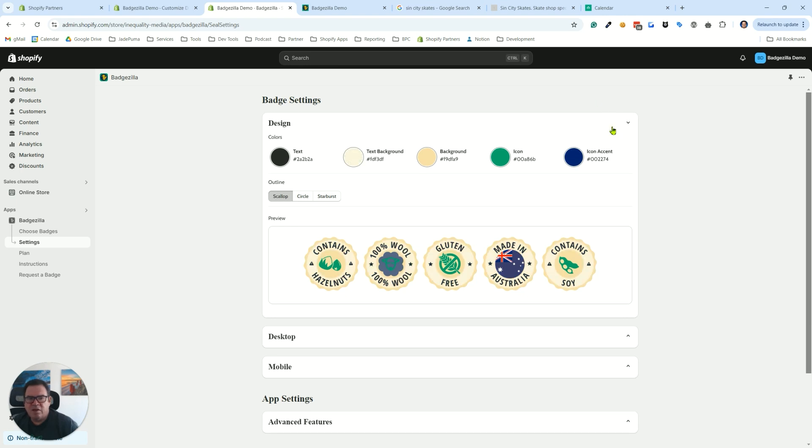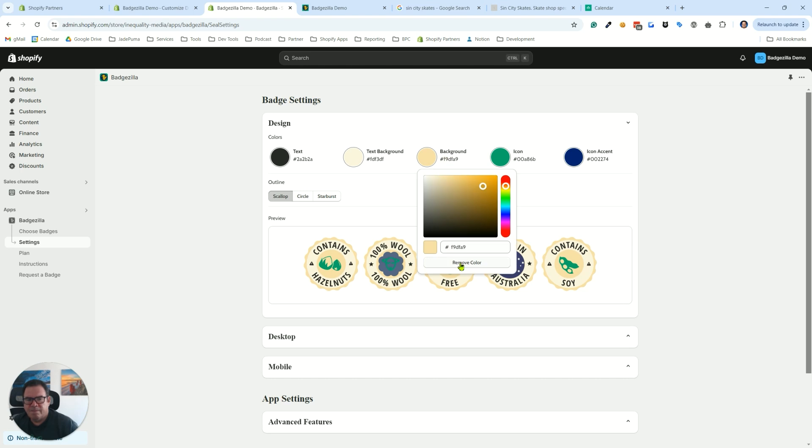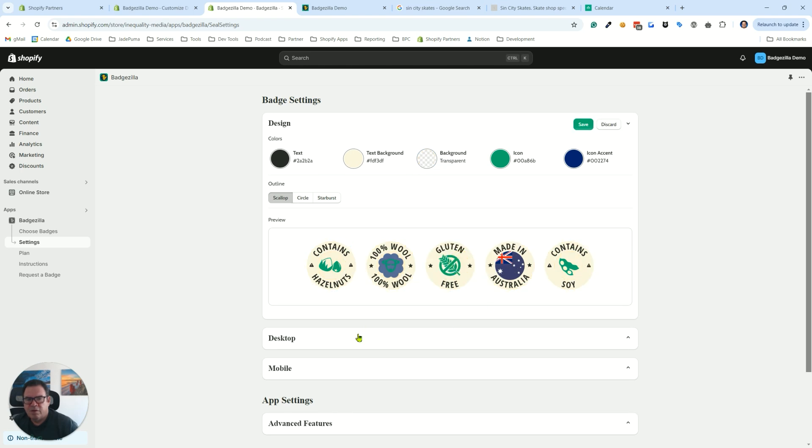Now let's say you want to do the opposite and want to get rid of your background color.